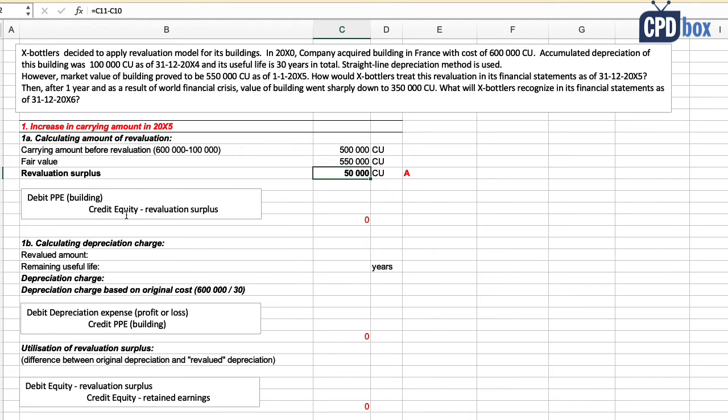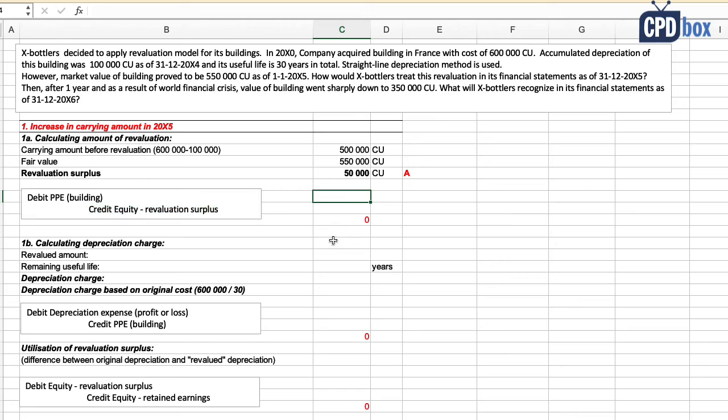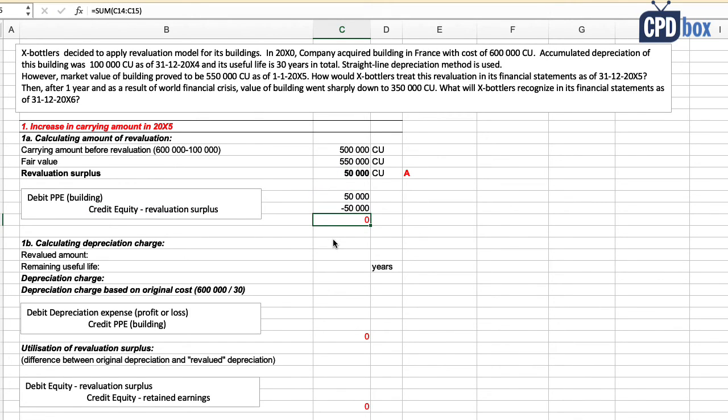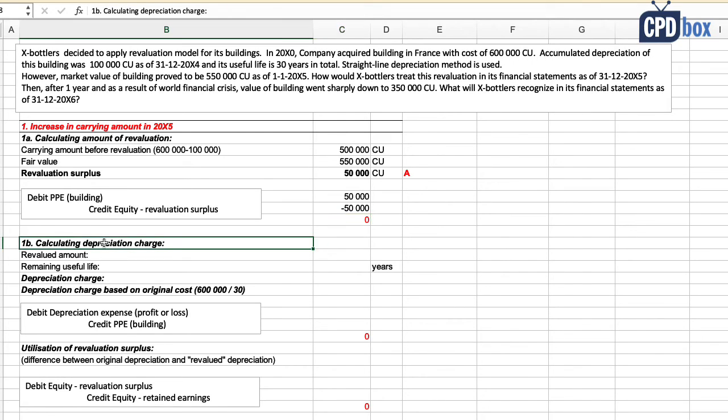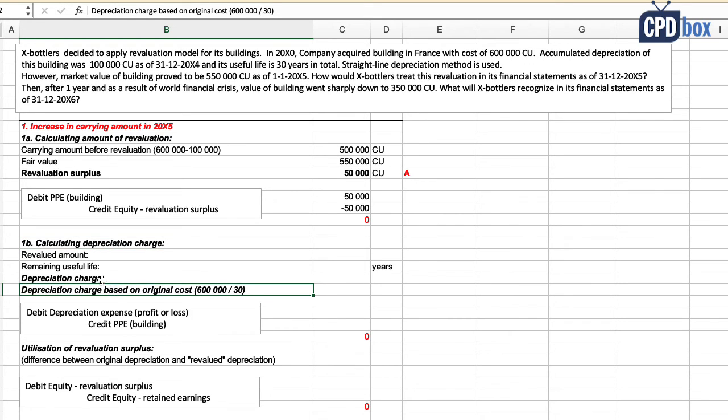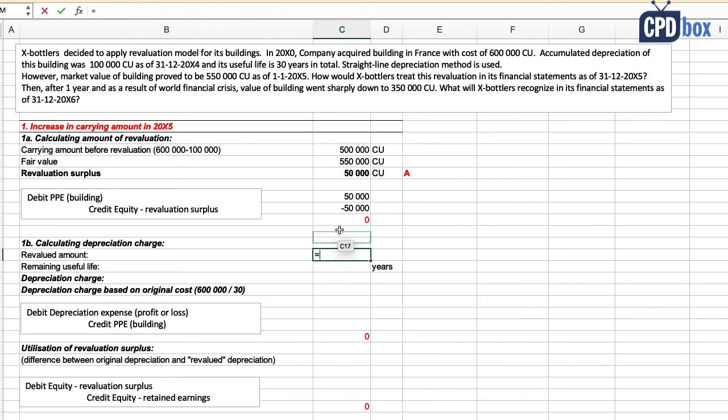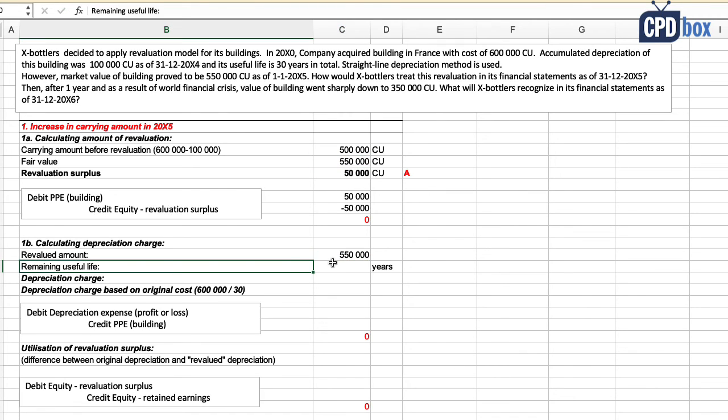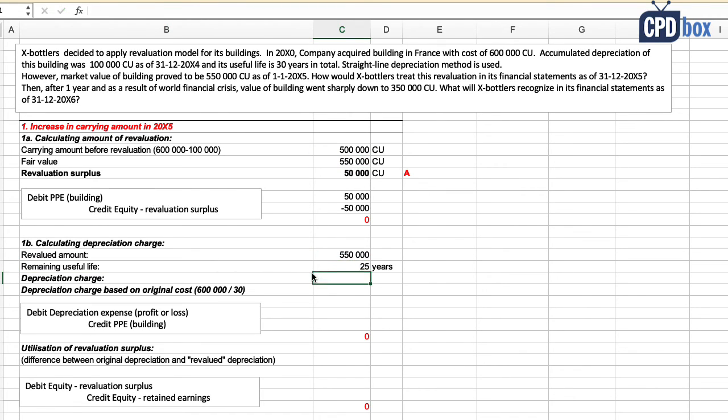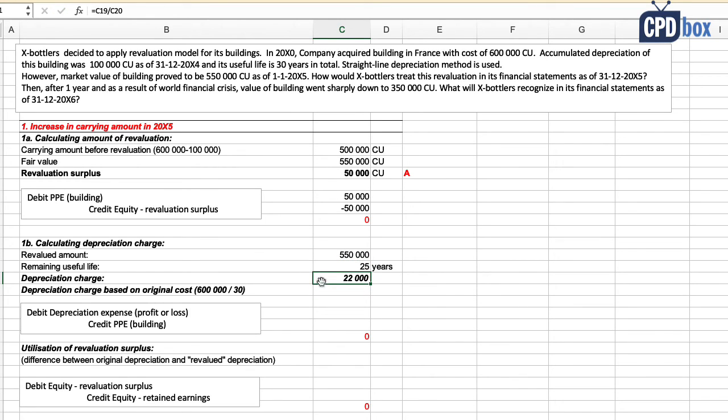Now let me warn you about one complication that arises in the case of revaluations with depreciation. Currently, depreciation based on revalued amount is calculated as revalued amount of 550,000 divided by the remaining useful life of 25 years. That is a charge of 22,000 currency units in profit or loss.